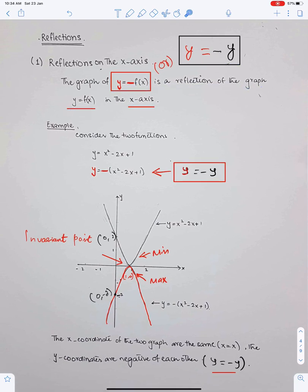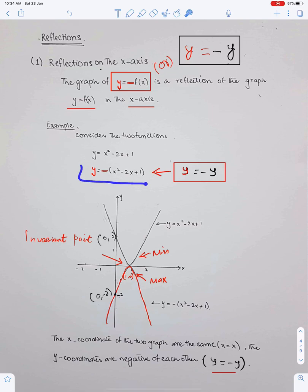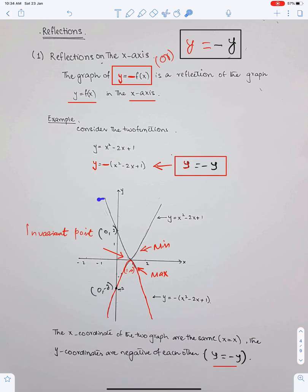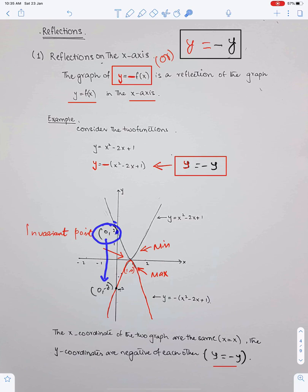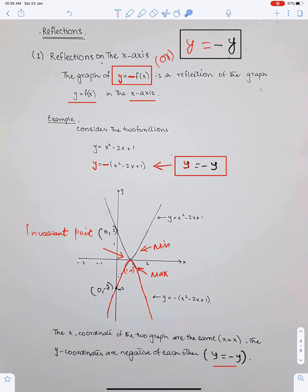Let us understand this concept through an example. Consider the following two functions — we obtain the second function by applying this transformation to the first function. This is the equation of the resulting graph when this graph is reflected about the x-axis. The diagram shows the graph of these two functions. We have got the mirror image; this curve is reflected about the x-axis. This point has coordinates (0, 2) and after the reflection this point is here with coordinates (0, -2). The signs of the y-coordinates have been changed from positive to negative. This point is a minimum and after the reflection this point has become a maximum, and this is the invariant point. The x-coordinates of the two graphs are the same, whereas the y-coordinates are negative of each other.